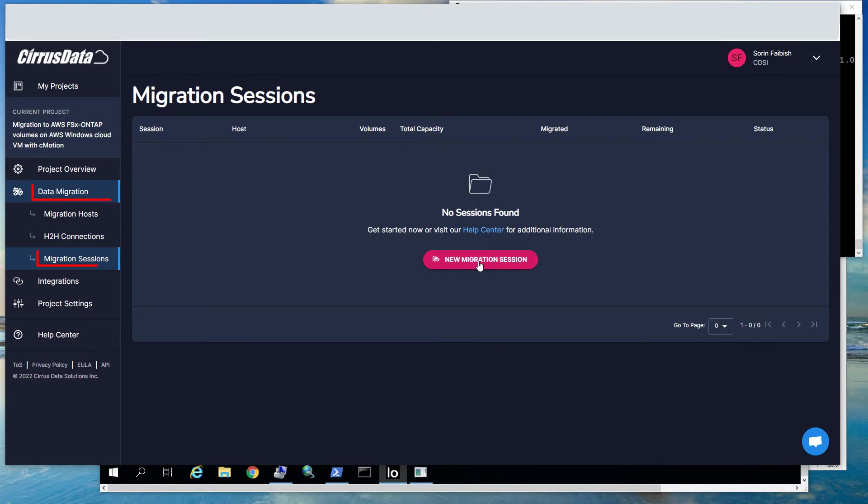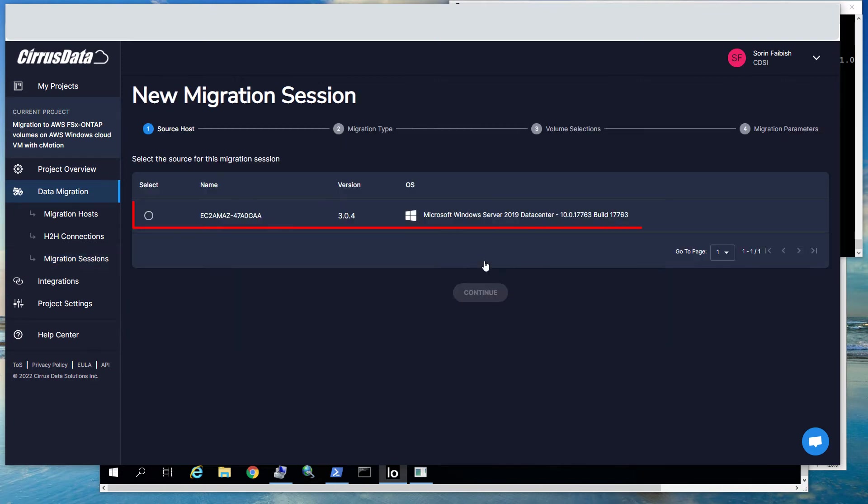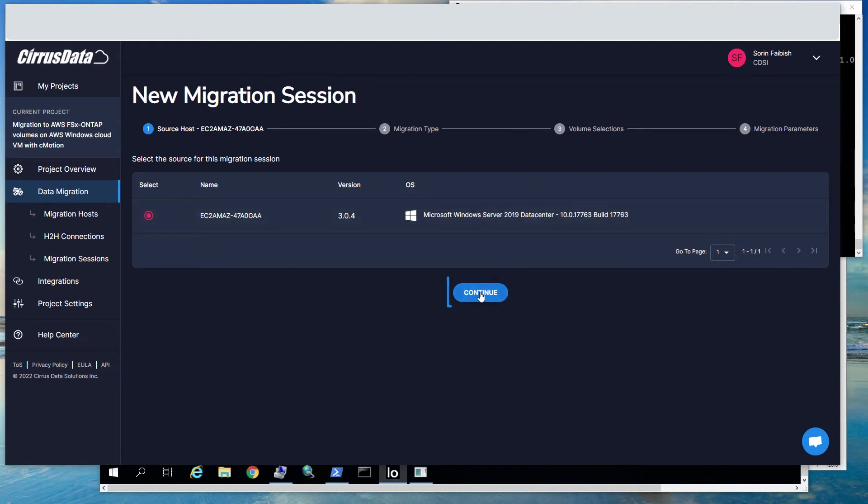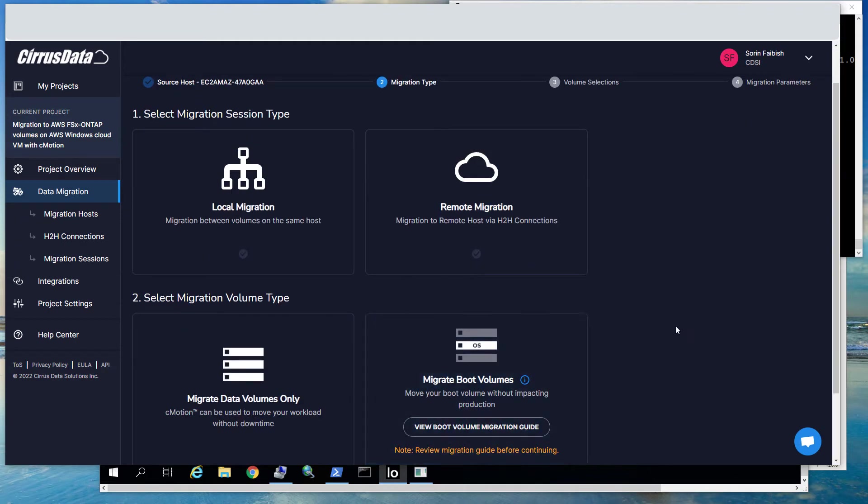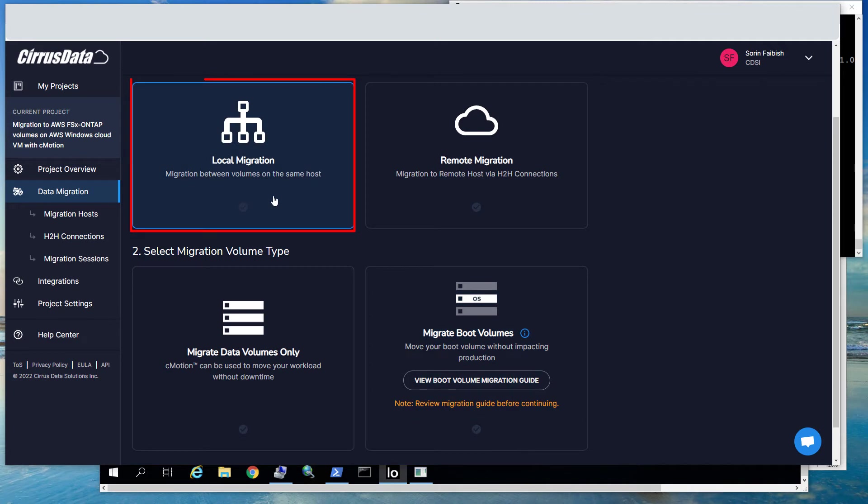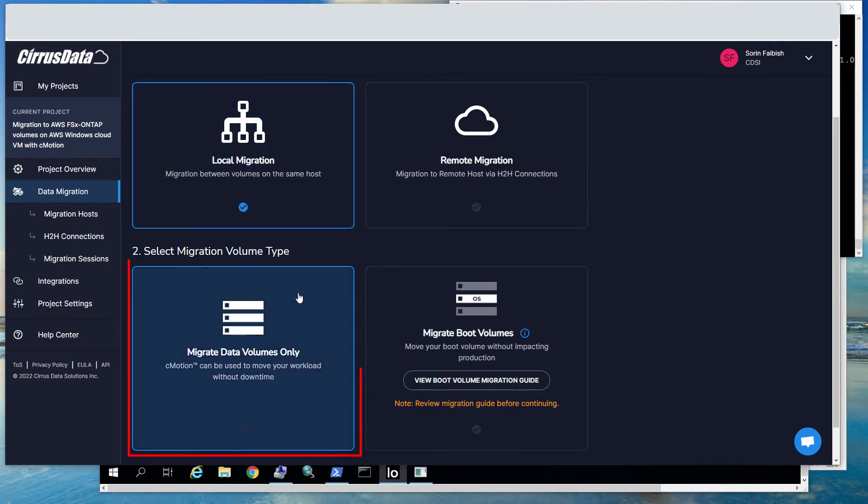Now click Data Migration to open up the Migration Sessions page. Since there are no migration sessions yet, click the New Migration Session button, select the Source Windows host, and click Continue. Click Local Migration. Select the option to migrate data volumes only. Click Continue.